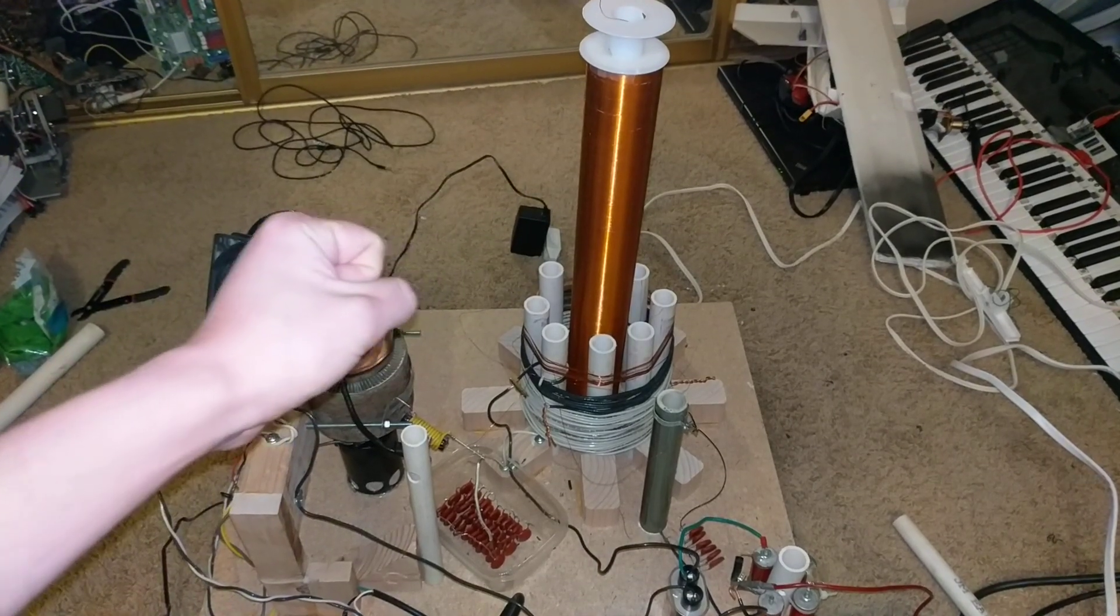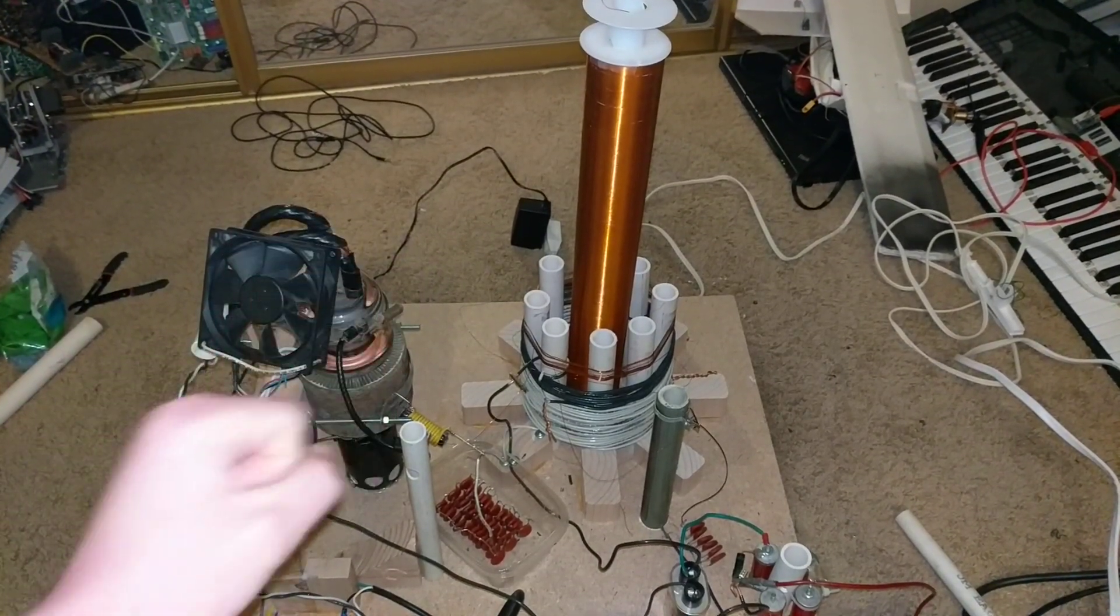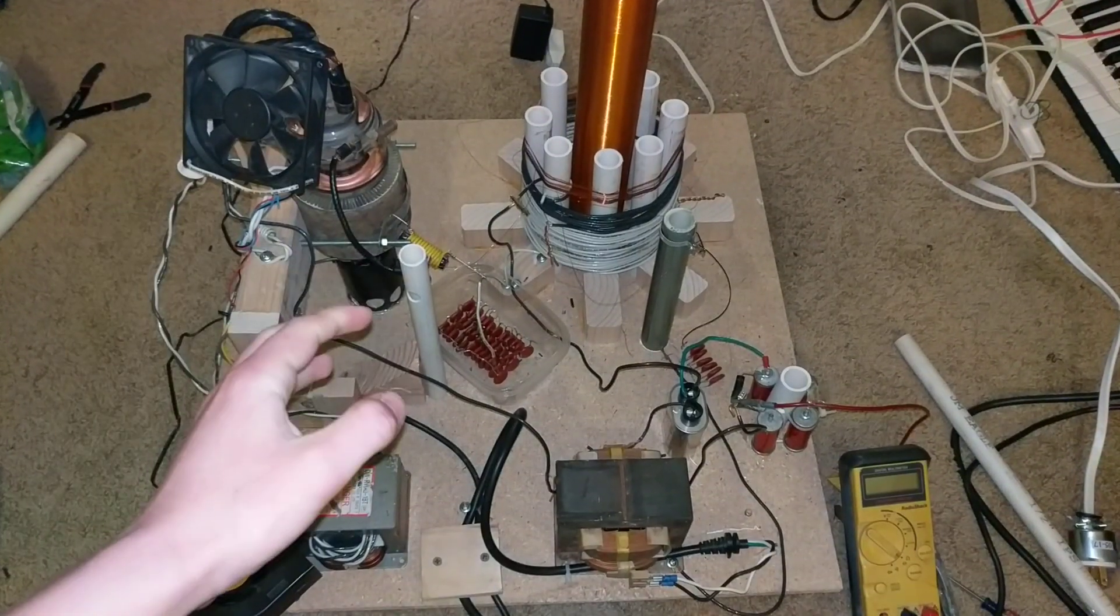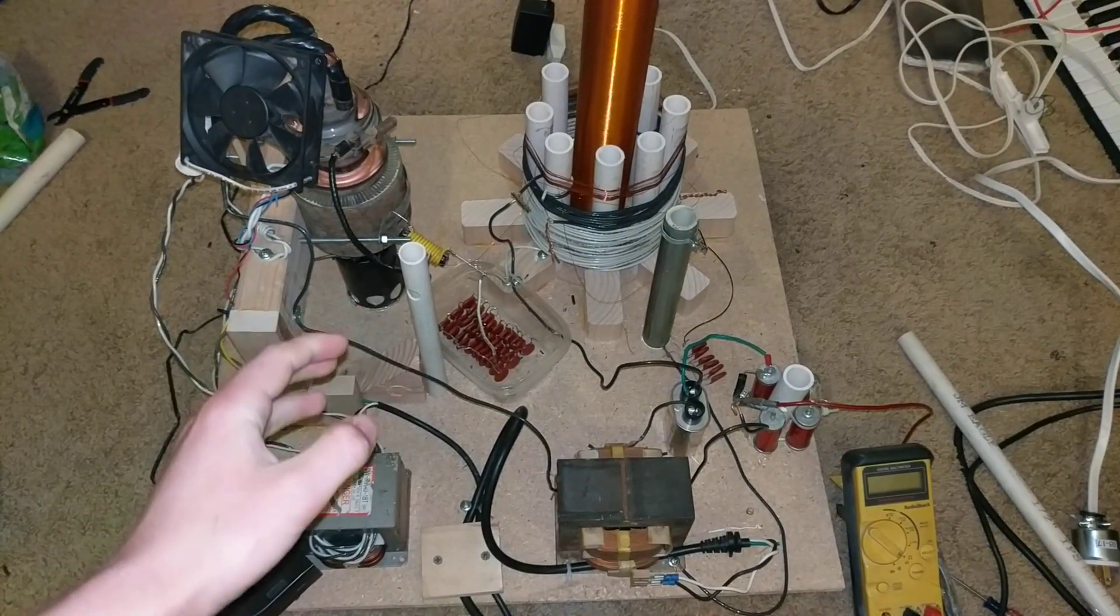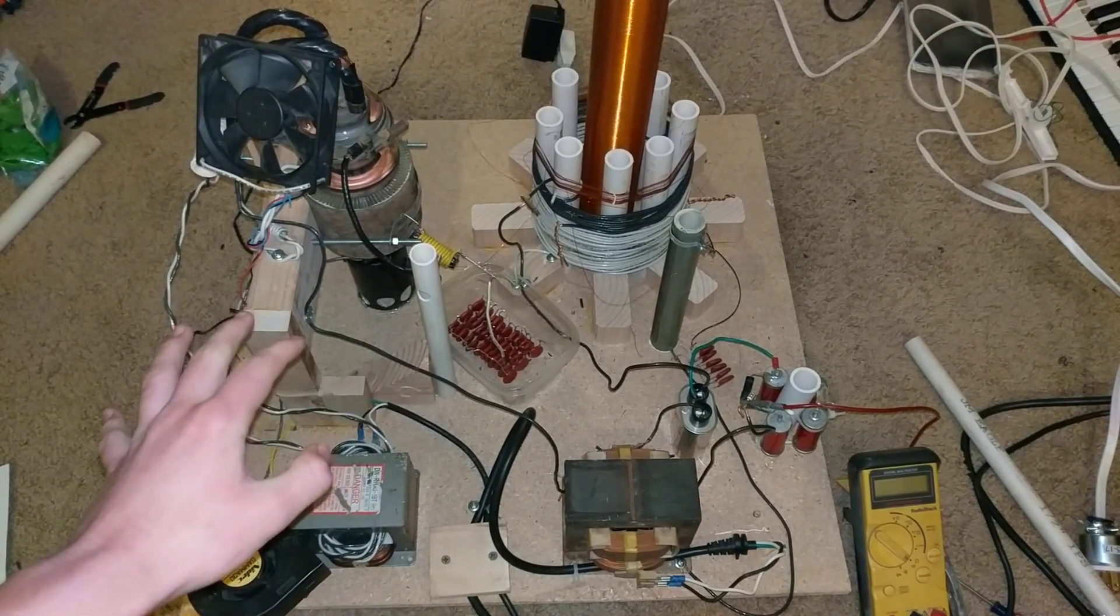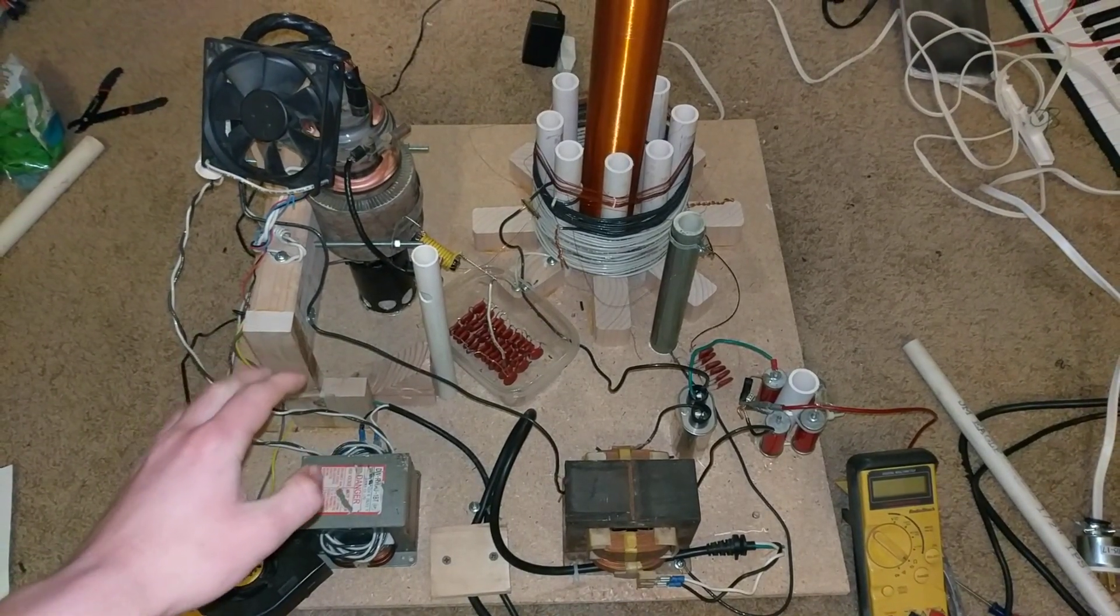Because I really want to get this vacuum tube Tesla coil to work really good. So please write in the comments why you think this vacuum tube Tesla coil isn't working.